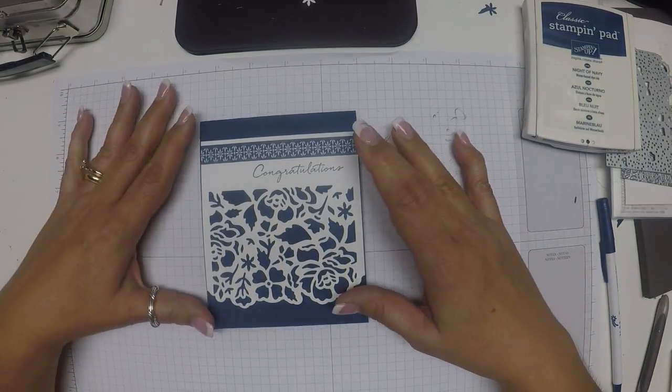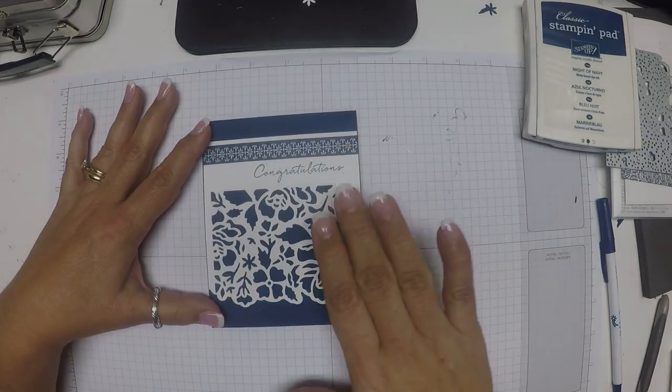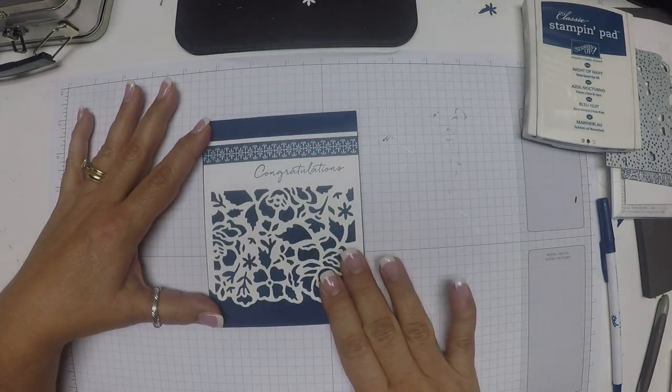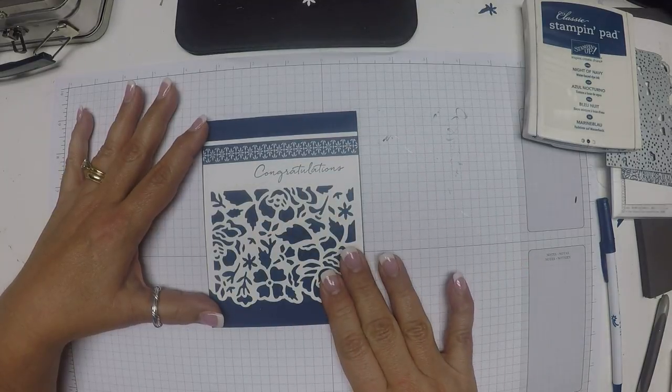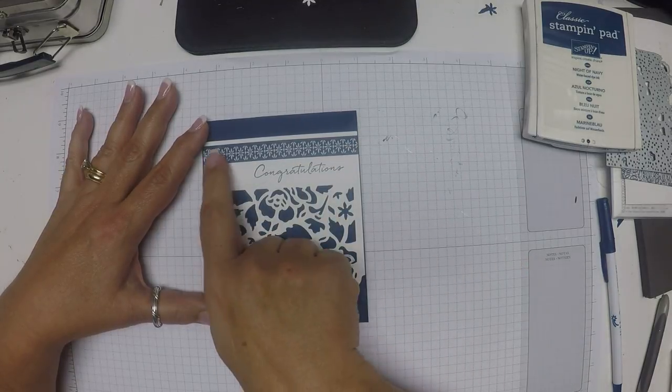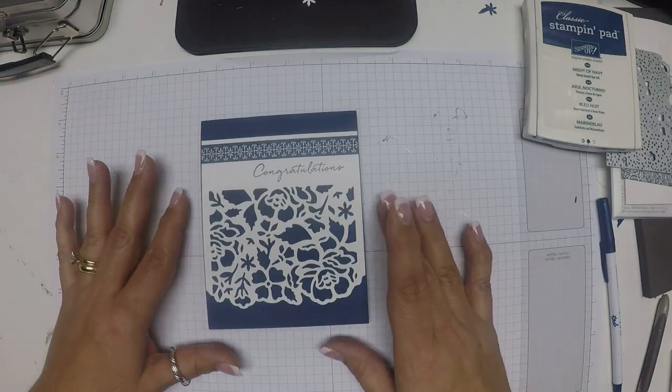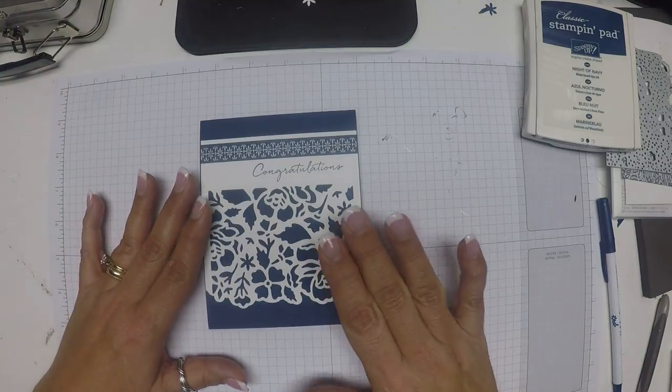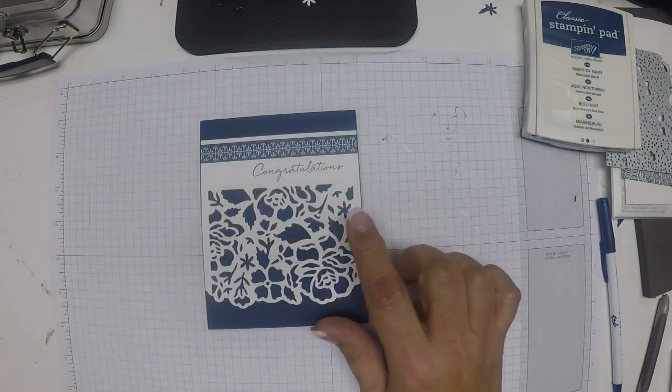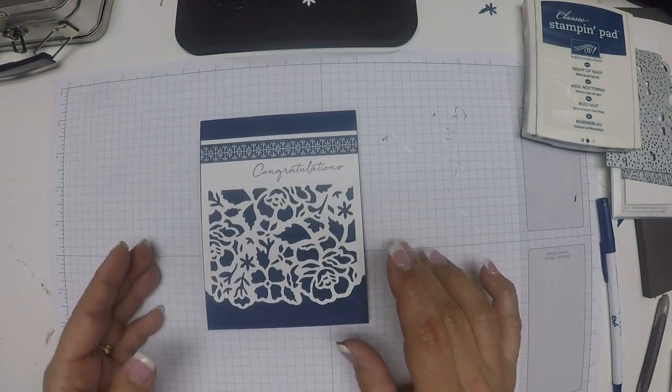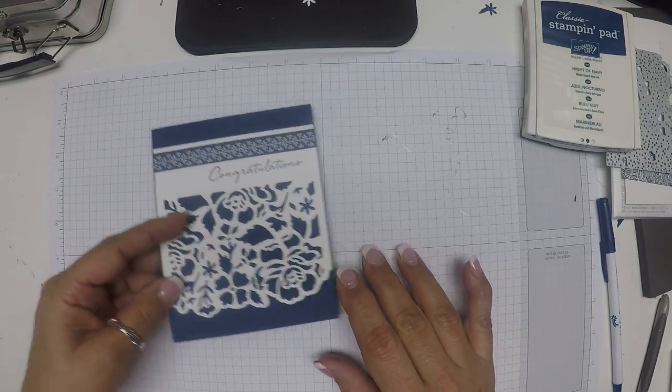This time we're going to be using the dies that are in the suite as well as the washi tape and the stamp. We're going to make this cute congratulations card.